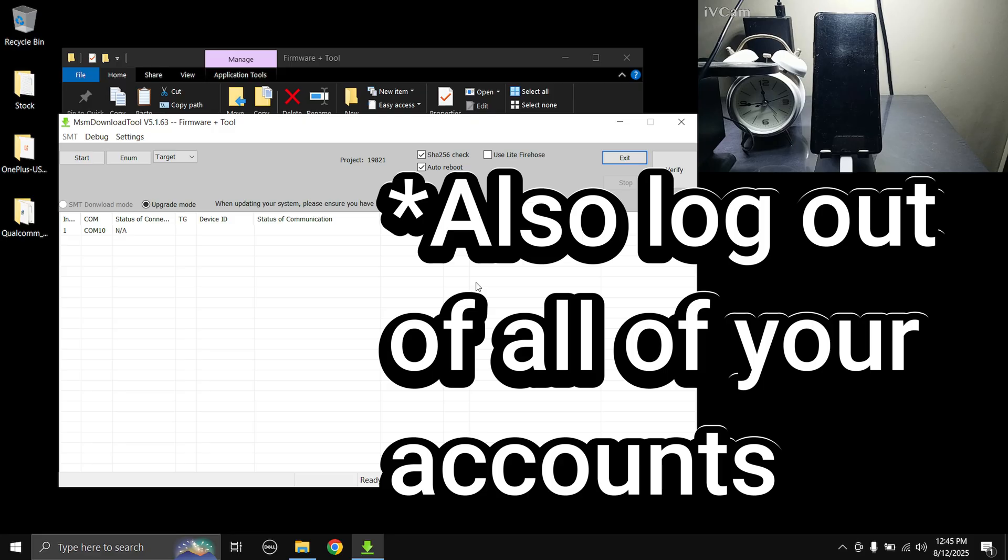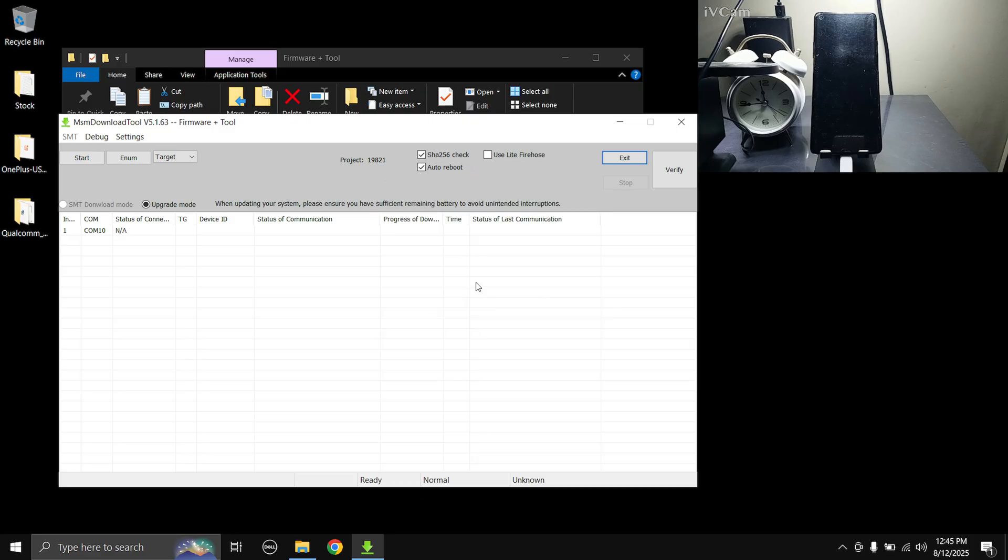Okay, so now we need to boot the phone into EDL mode, which is Emergency Download Mode. So to do that you need to press and hold the volume up button and the volume down button both at the same time, and then connect the USB cable to your PC. So I'm gonna have to do this with two hands, so I'm gonna keep the mic down now.